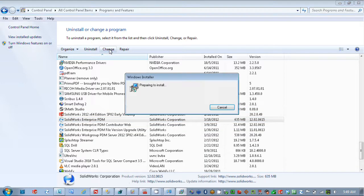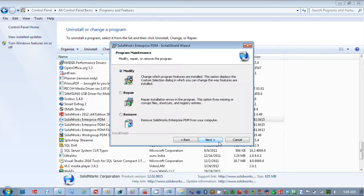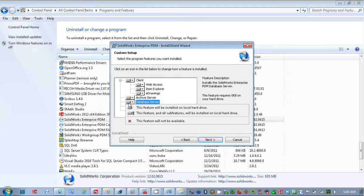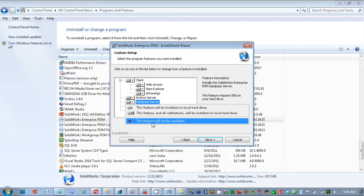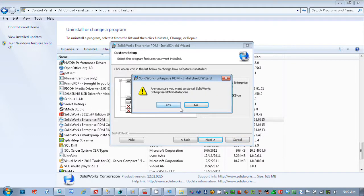And what we would do is we would remove this component here. So this feature would not be available, and then continue through. So it would uninstall the software. So I'm going to cancel this because I'm not actually going to go and do a reinstall. But once that's removed from there,